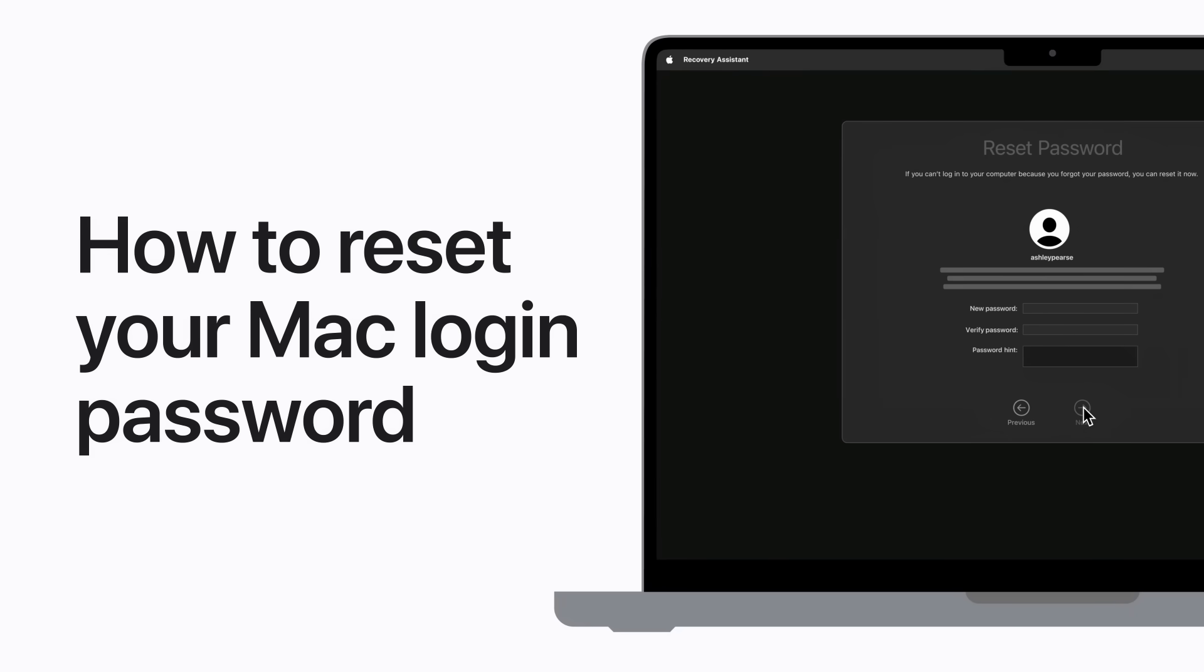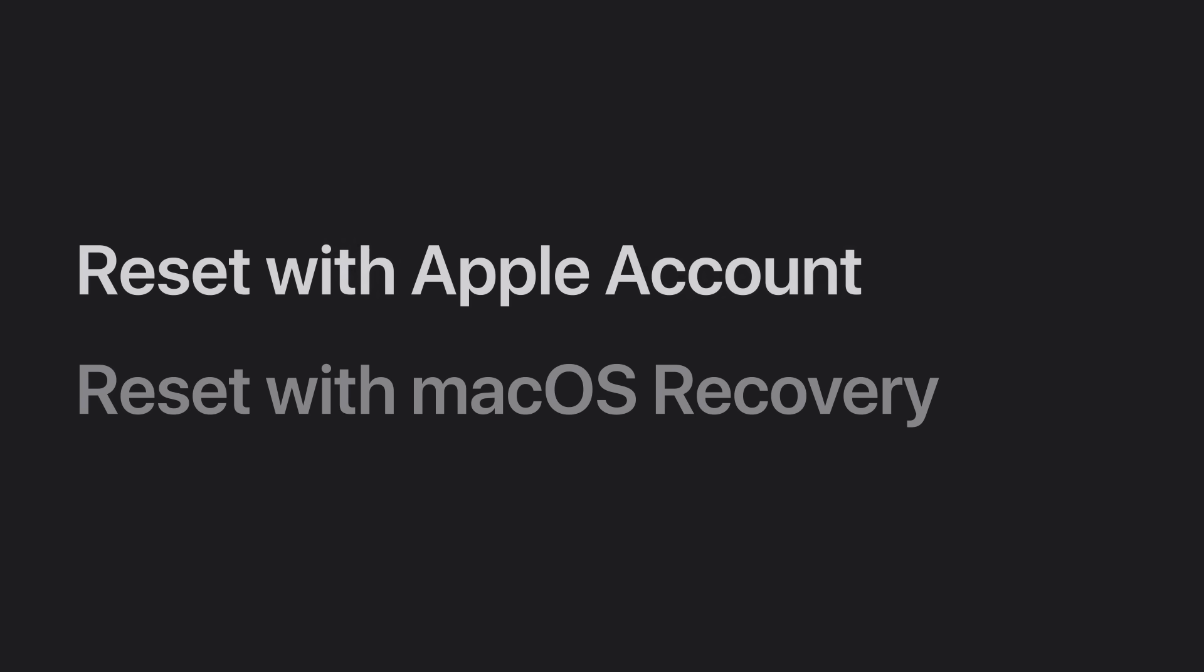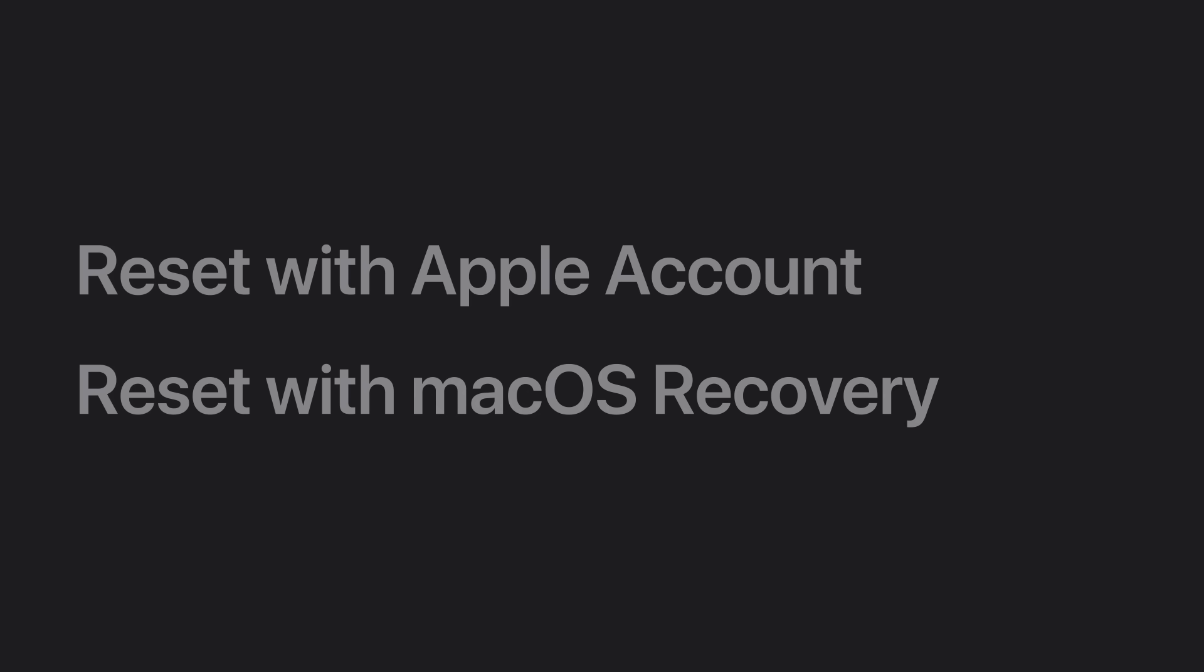If you can't remember your Mac login password, you can reset it. We'll teach you how to reset your login password using your Apple account, and then we'll show you how to reset it using the Recovery Assistant in macOS Recovery.